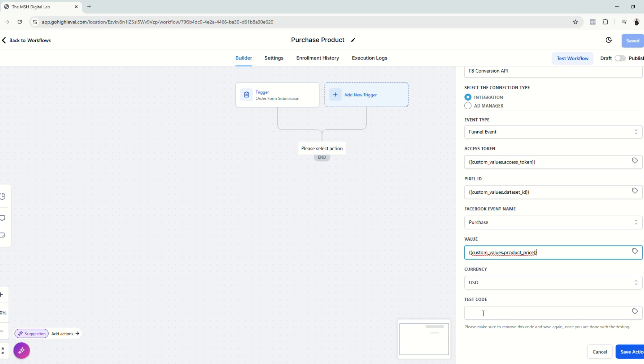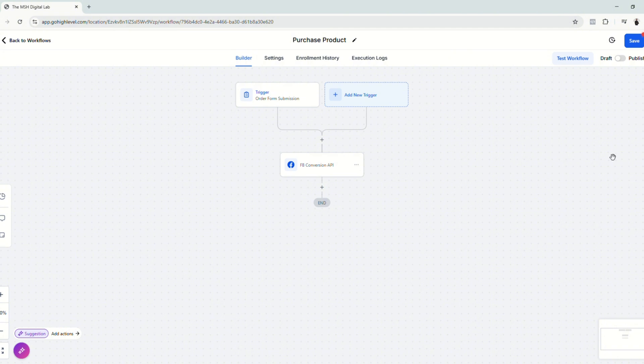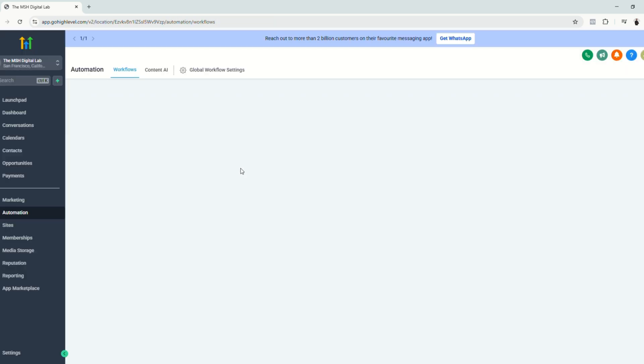Let's leave the test code blank. And finally, let's publish and save our workflow.